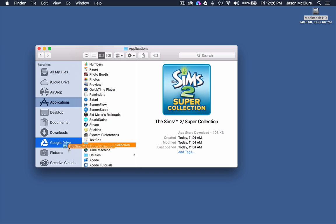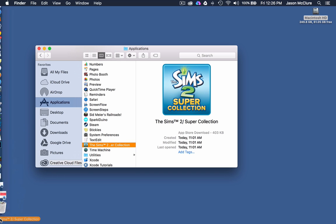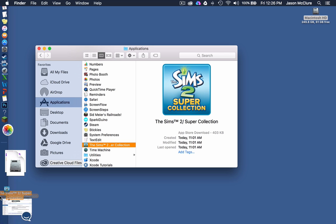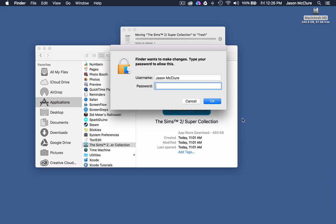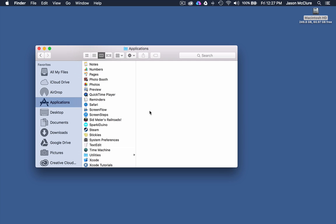Take The Sims, click and hold, drag it to the trash. It's going to ask for permission in many cases. Boom. It's in the trash.